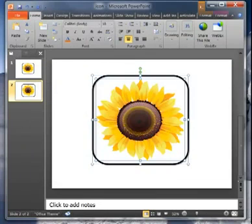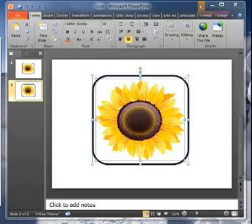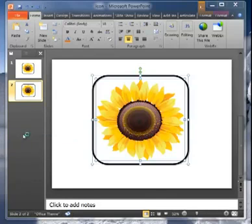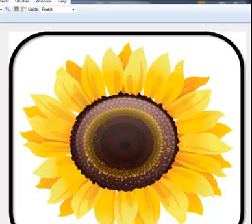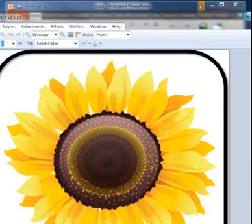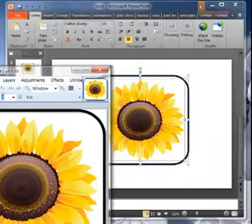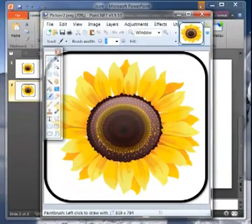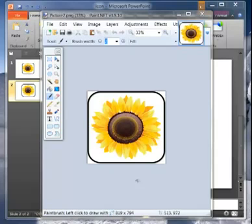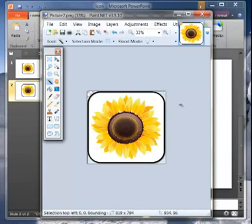But I'm going to open it up in another free photo editor called Paint.net. And the reason I'm going to do that is because Paint.net is a free tool that is really good for creating transparency. So let me again move this into the window so that you can see. Hold on just a sec. So here's our sunflower.